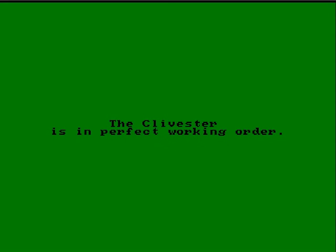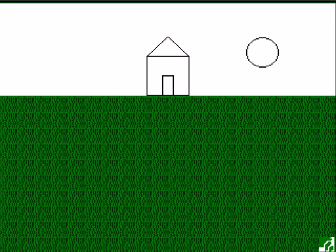So now we start Advanced Lawnmower Simulator where we see our trusty Clygester on a lawn.